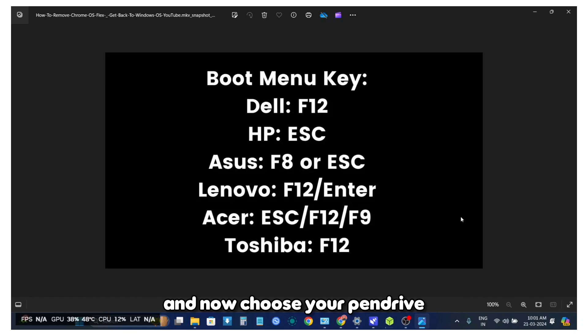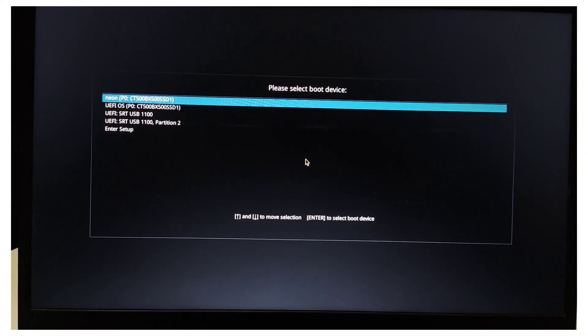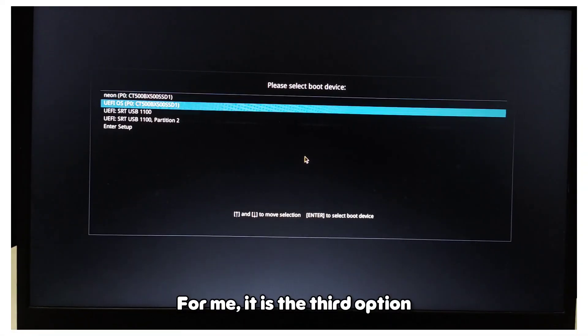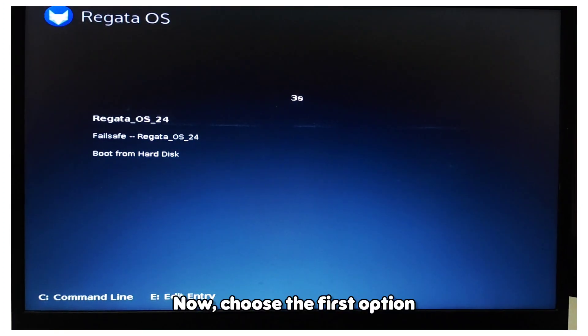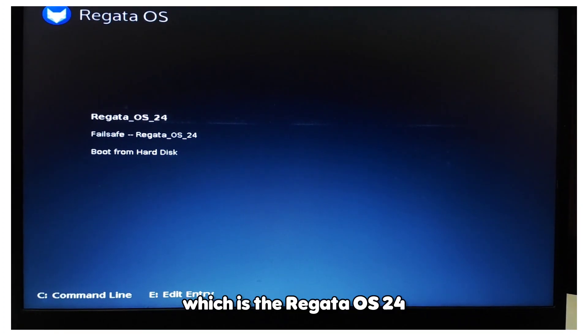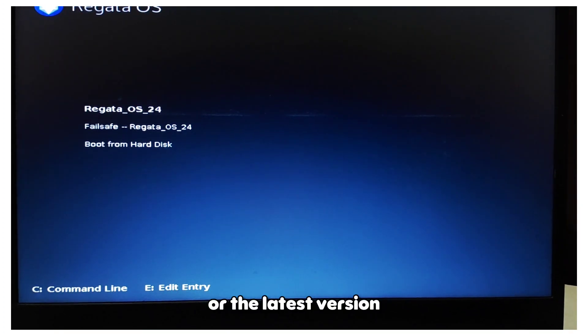Choose your pen drive from the list. For me, it is the third option. Now choose the first option, which is the Regata S24 or the latest version.